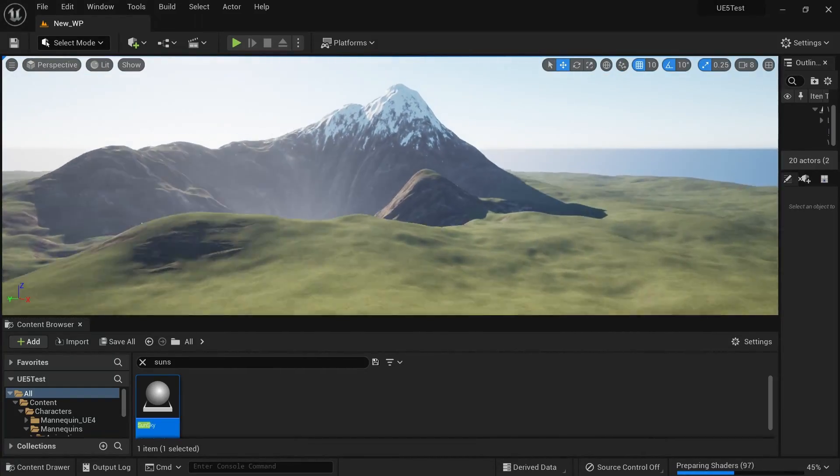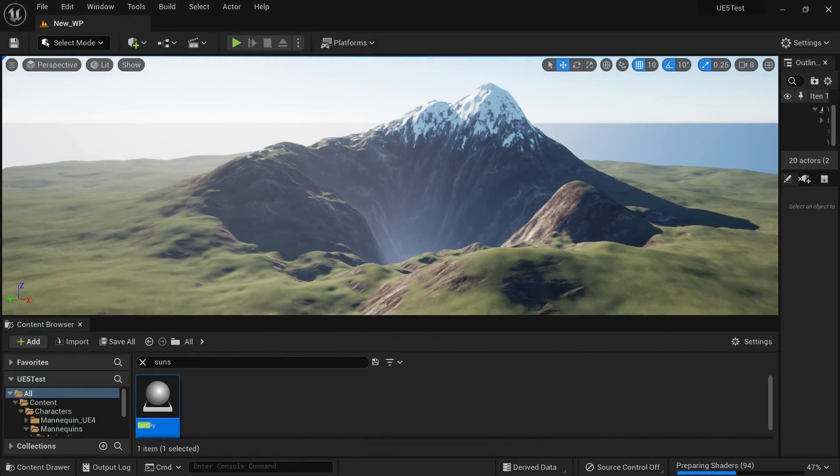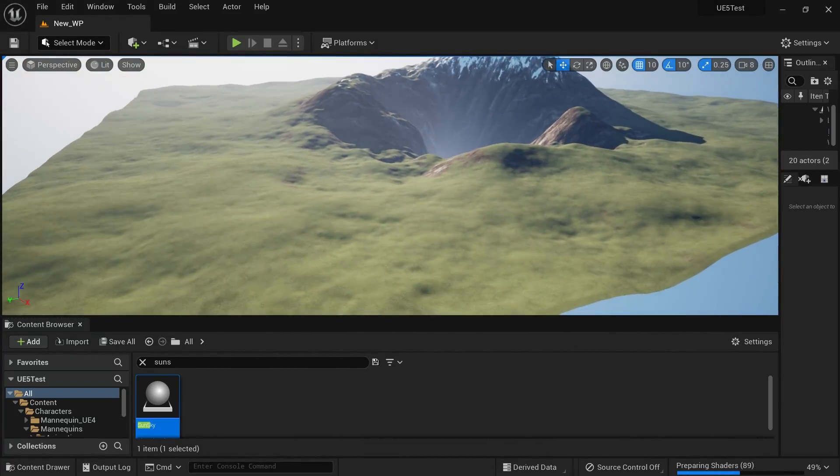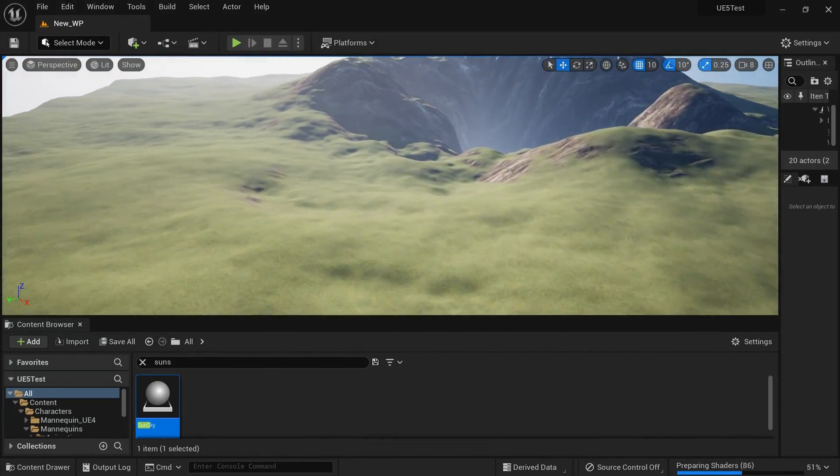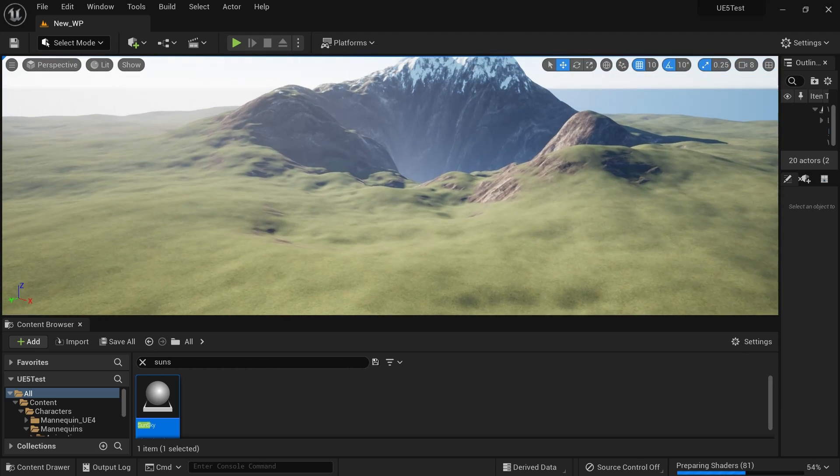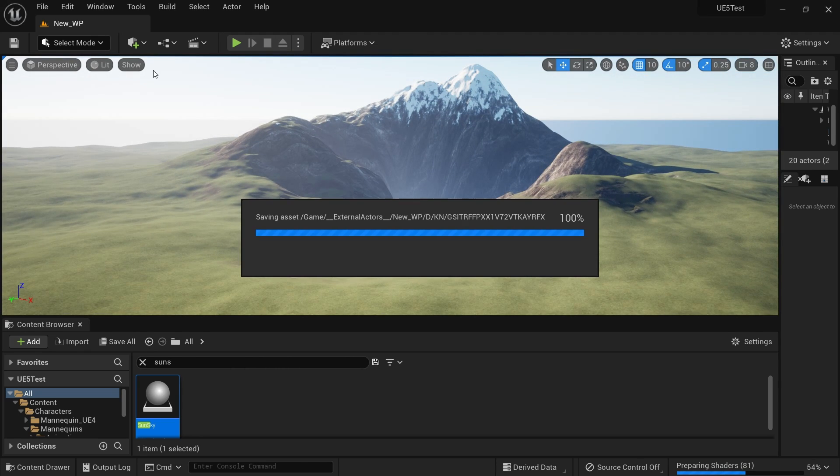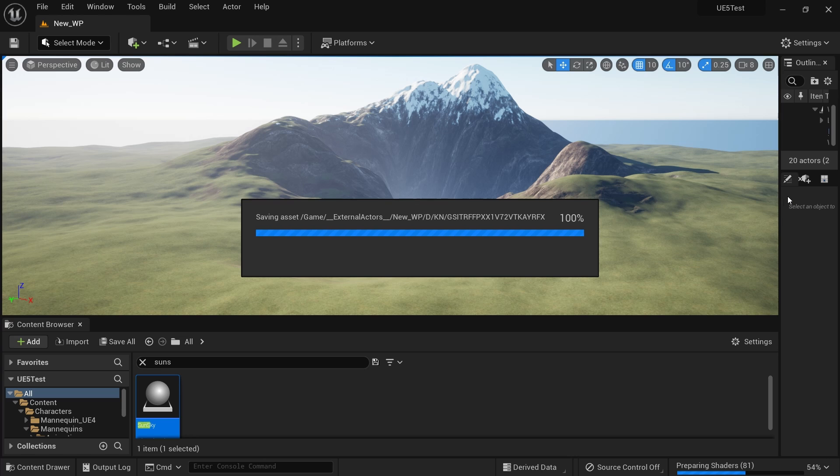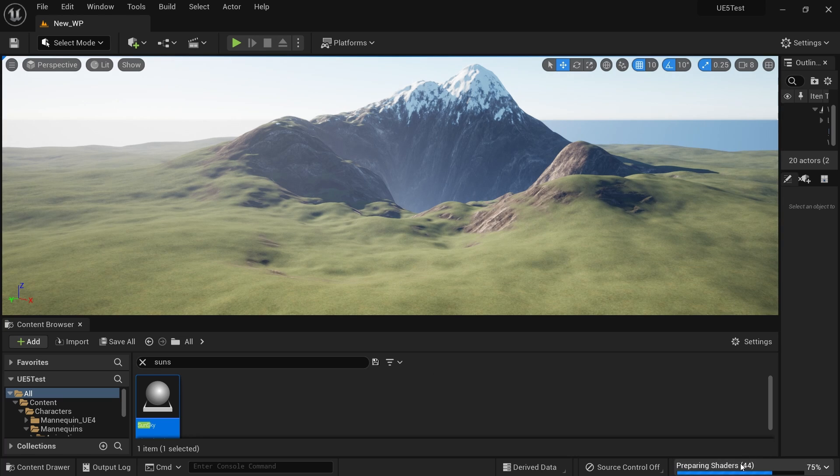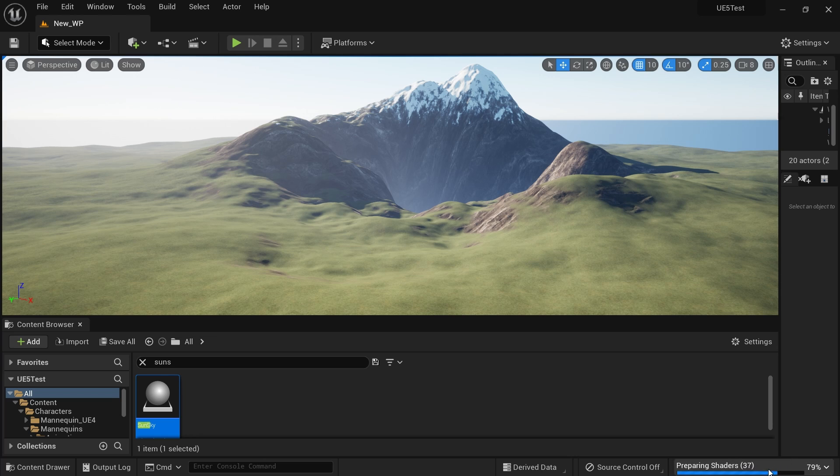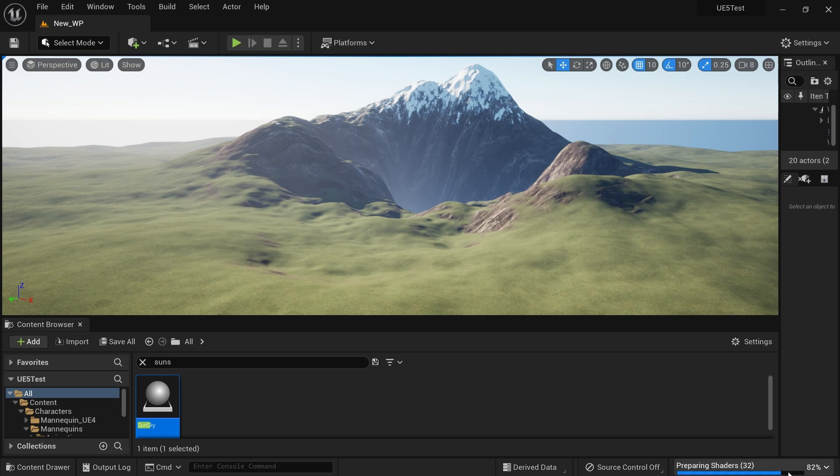All right, this is my landscape. Good. Then I'm going to add the RVT support. It's still preparing some shaders, compiling shaders, so that's why it's taking a little bit of time now. Let's wait until that.